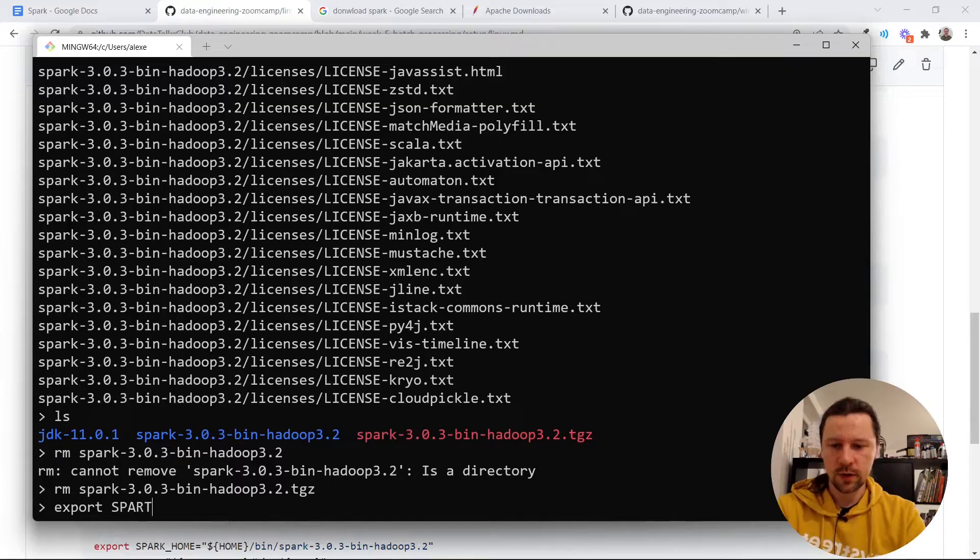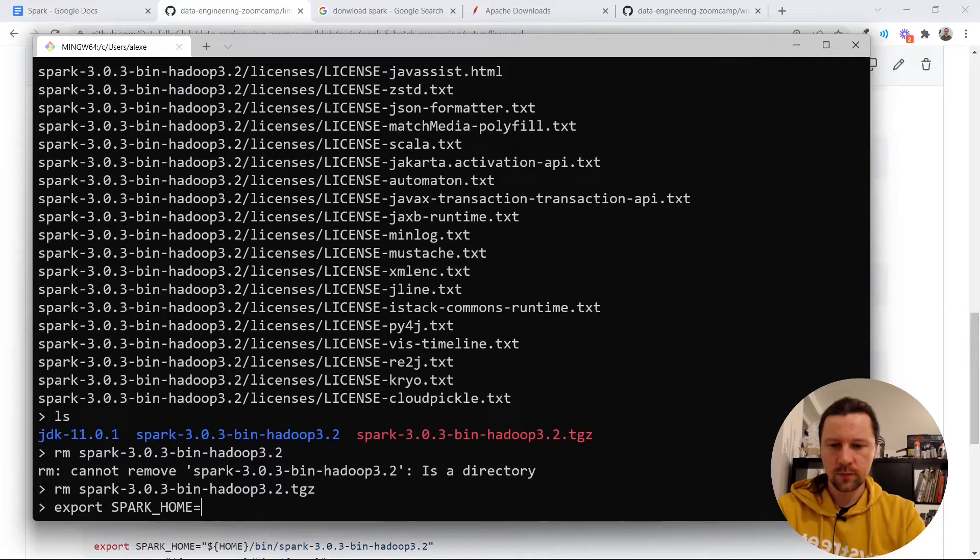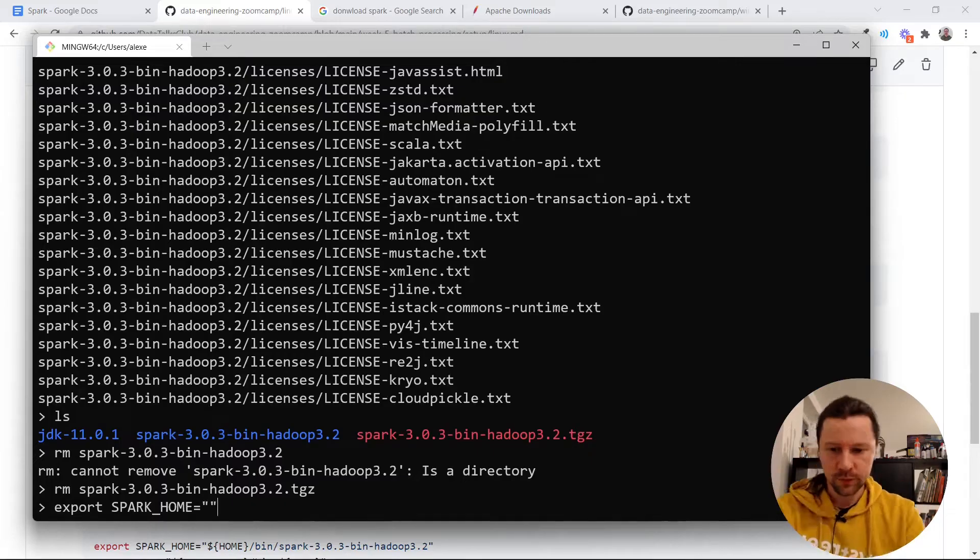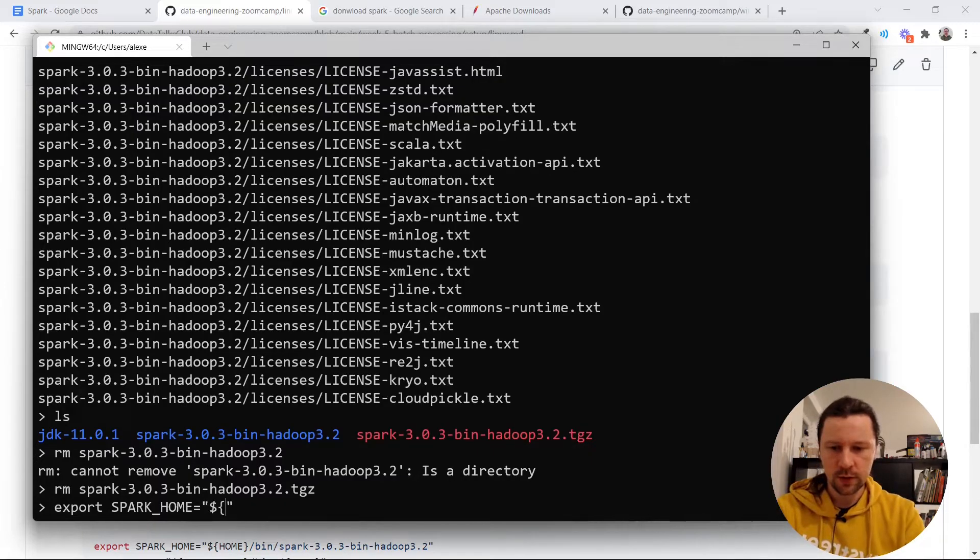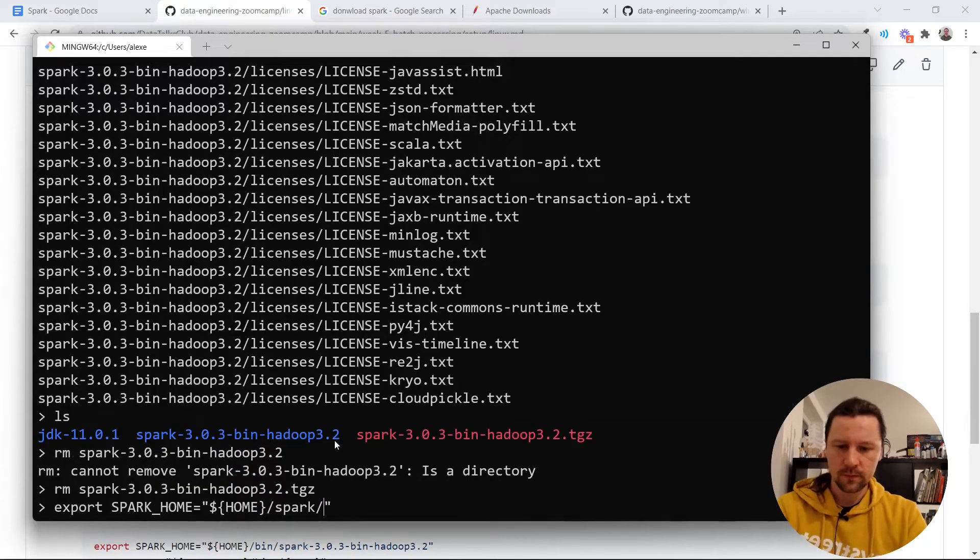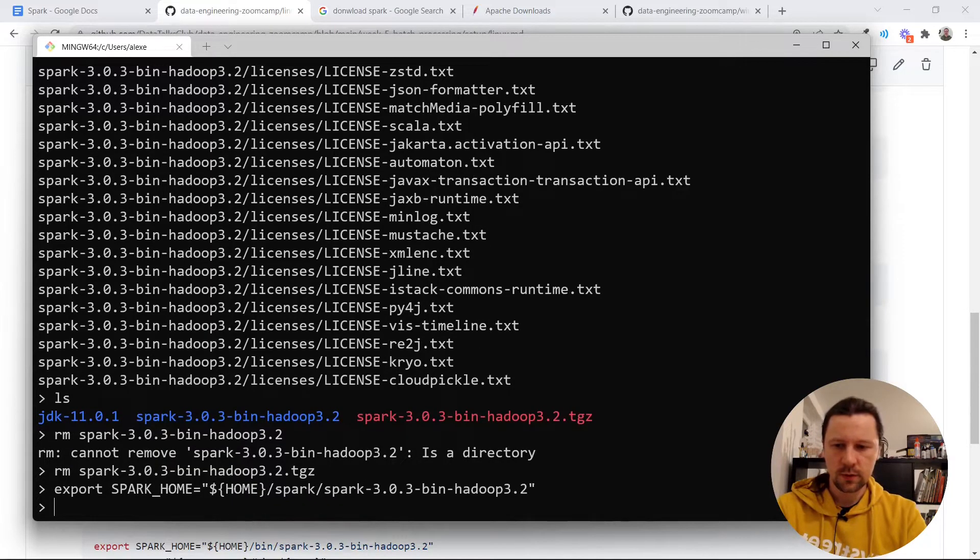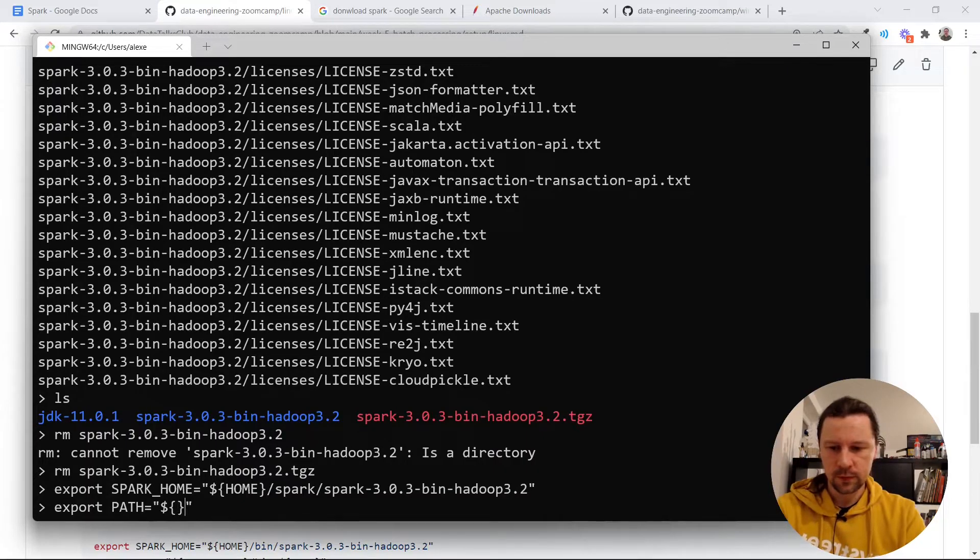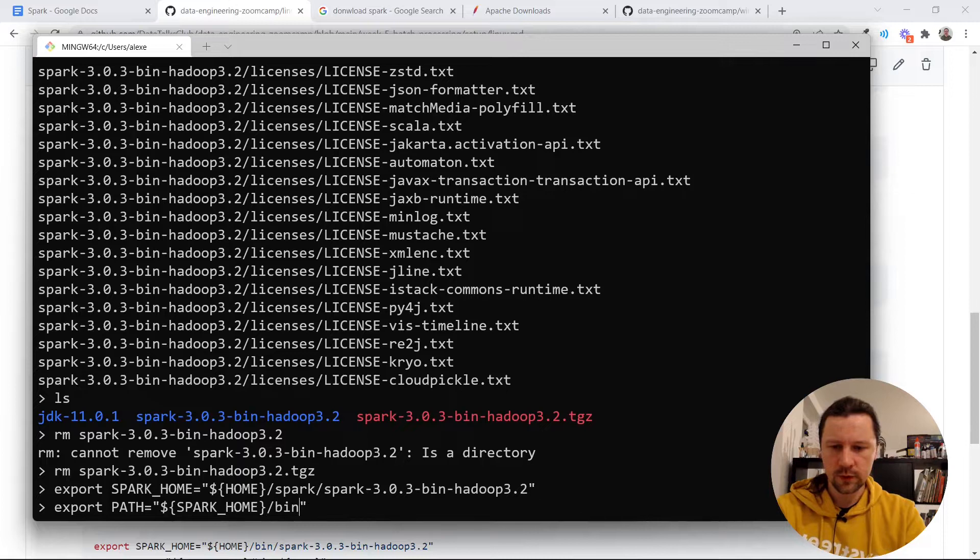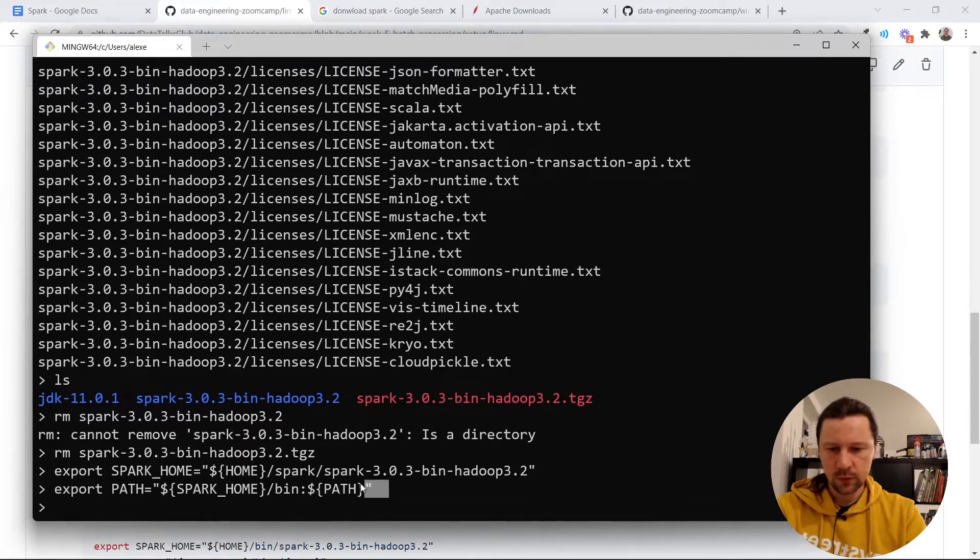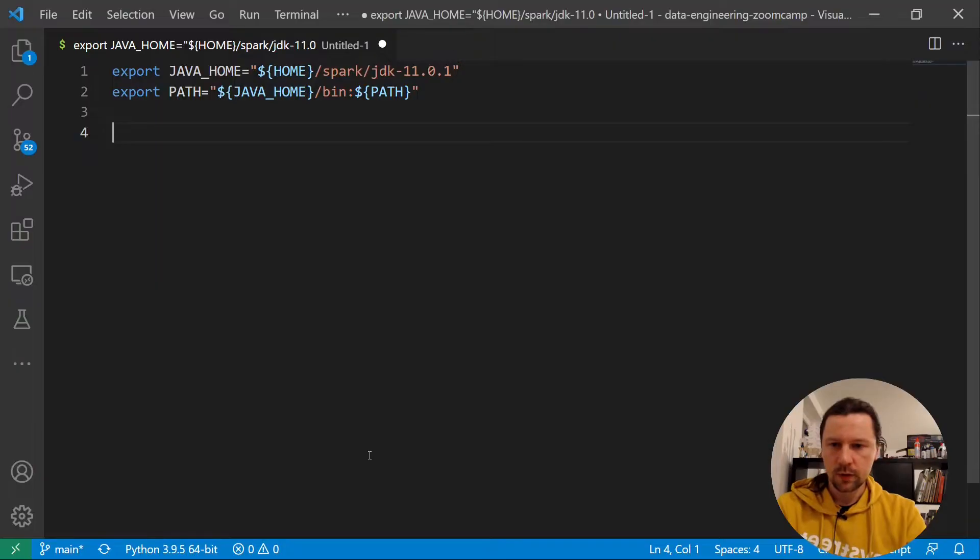I do the same thing as previously with Java. I do export SPARK_HOME and then I need to give the full path to spark directory. It will be again home then spark then this. And then I do the same thing with path one more time. SPARK_HOME/bin and then the rest of the path will go after that. So let me copy this as well.